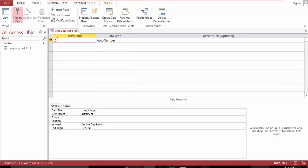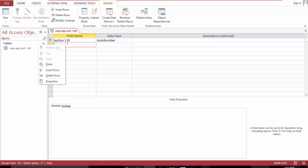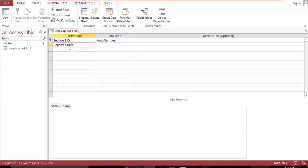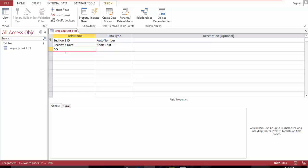Let's name this section one, section one ID. Yes, and receive date. And you're going to be doing multiple sections, so we will have the section a tracking number - you can name it whatever you want. And I'll go date of birth, age, Social Security number.